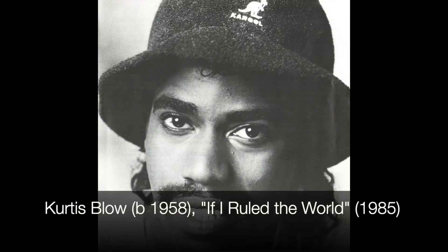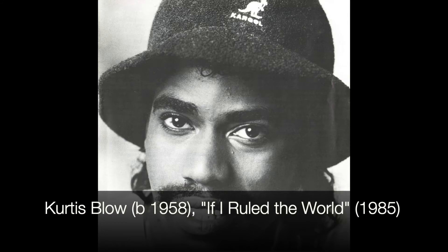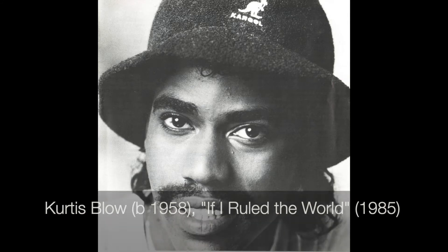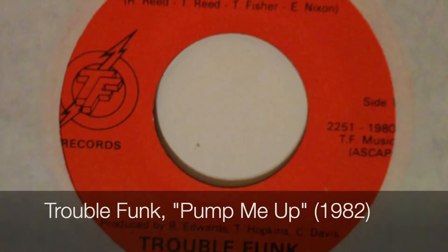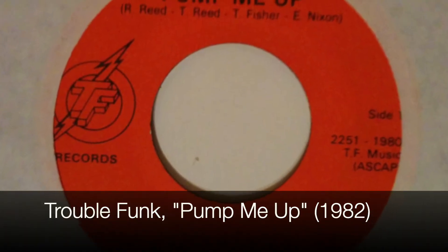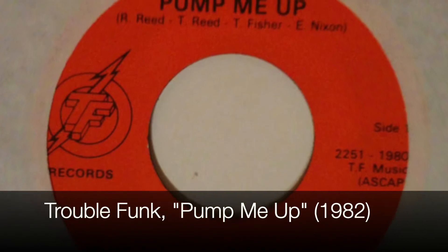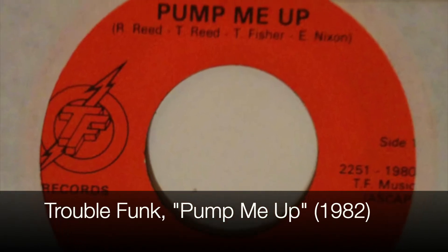The first commercial piece to use digital sampling was Curtis Blow's If I Ruled the World from 1985, which loops the bass and percussion from Trouble Funk's Pump Me Up, a 1982 piece.